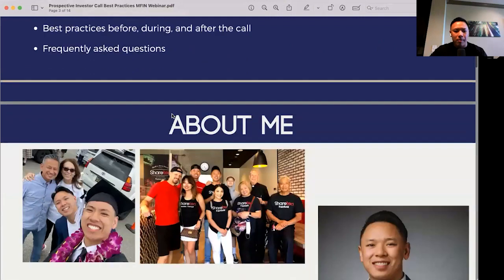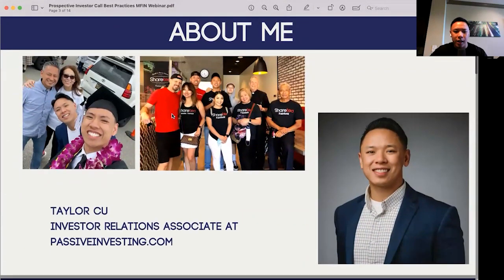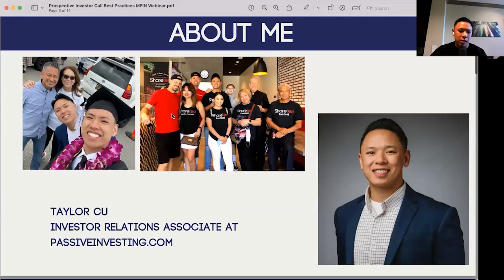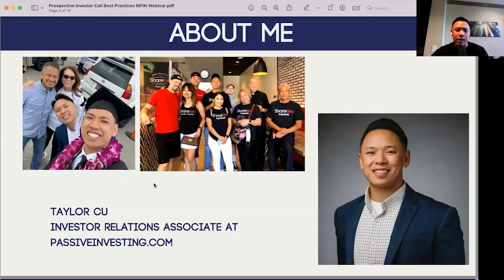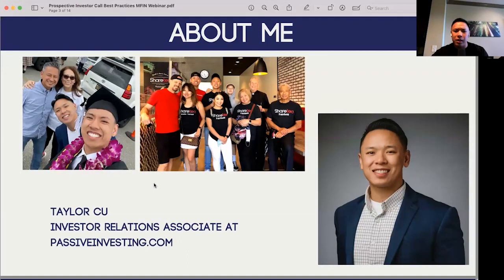A little bit about myself. I am Taylor Koo, one of the investor relations associates here at PassiveInvesting.com. I've been with PassiveInvesting.com for a little over a year and a half now. I've had about 400 investor calls and of those 400 calls, about 15 million in capital raised.